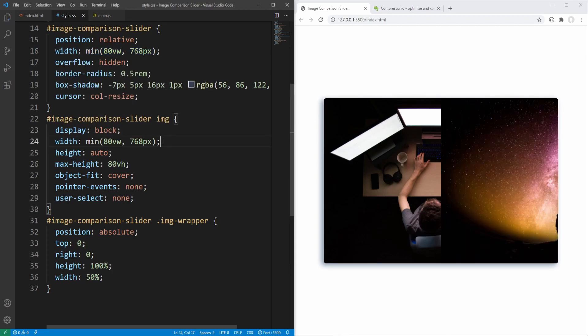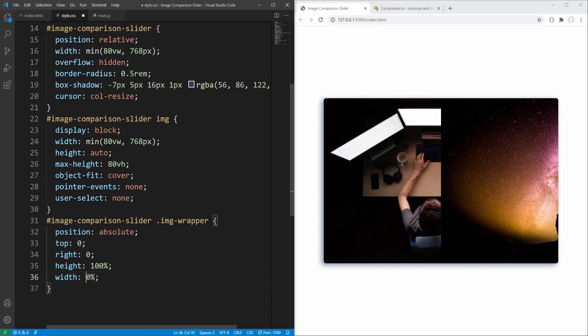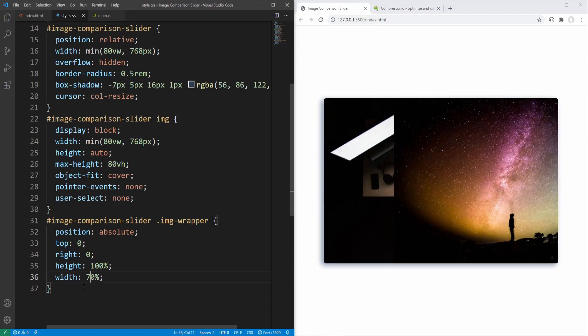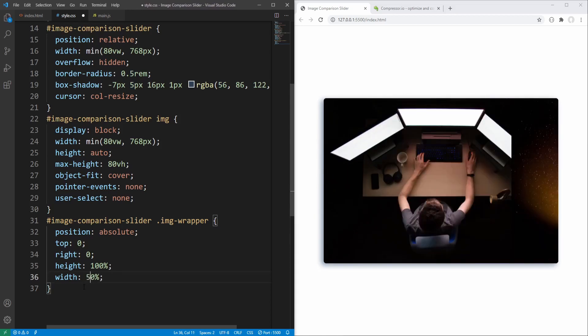The wrapper's image will eventually be absolutely positioned — currently by default it is statically positioned within its wrapper. To check the current behavior let's change the wrapper's width to 90%, 70%, 20%, and back to 50%.